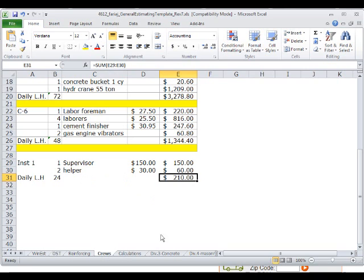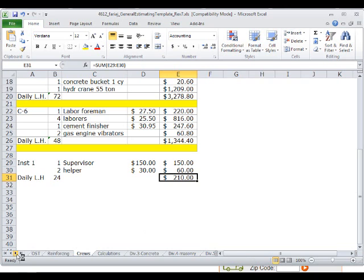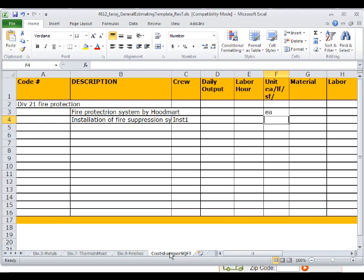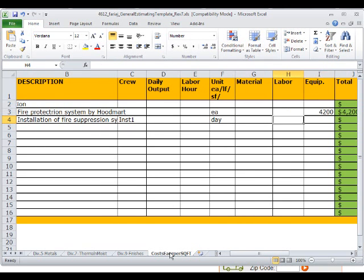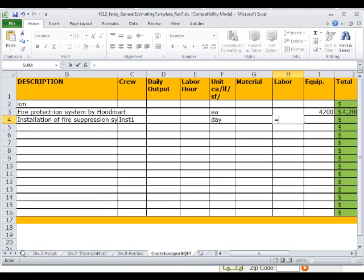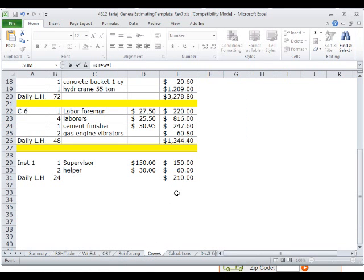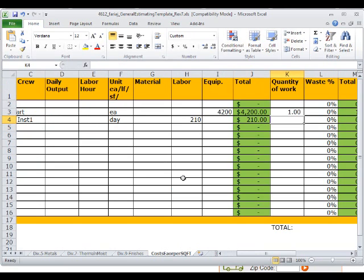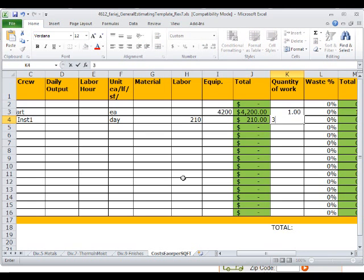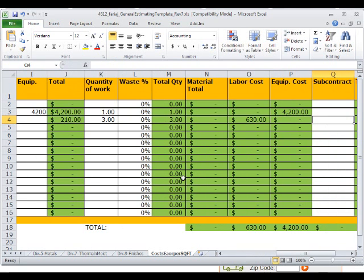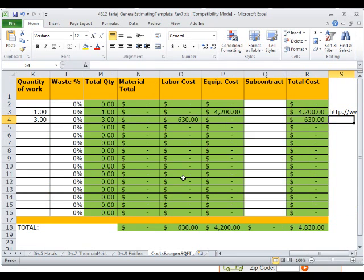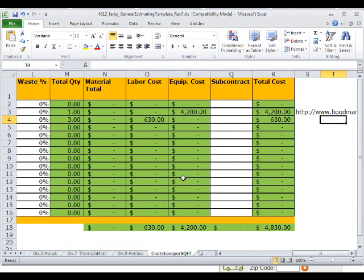So this is going to be the crew that we believe is going to install this system, and perhaps they will be working for three days. So on my installation suppression cost, they have installation one, the cost will be per day, and then the labor is going to be equal to the cost of this crew on a daily basis, which is crews, the total per day. And then the quantity of work is the number of days that I believe they will be taking to install this thing. So if I think they will take three days to install it, I will certainly type in three. So that will be $210 per day times three days, $360 for a total of $630.